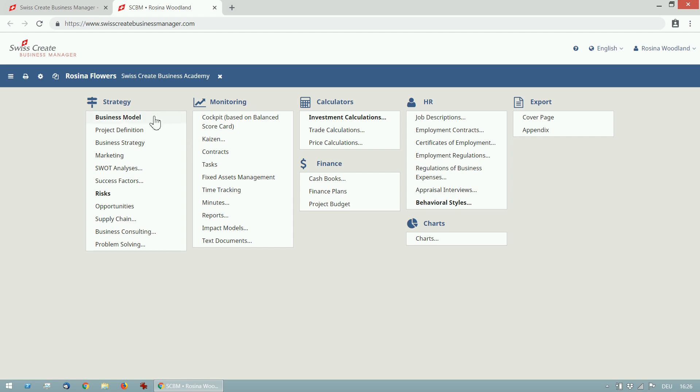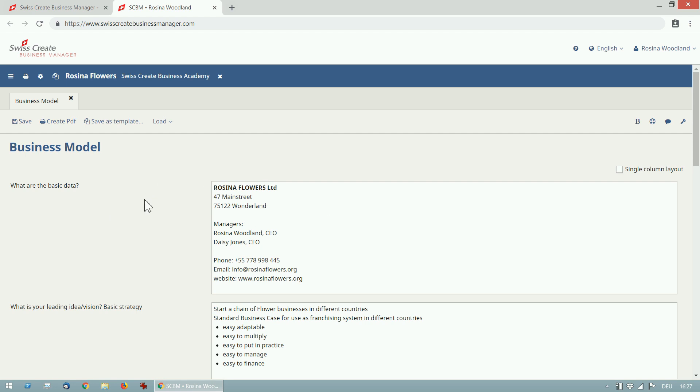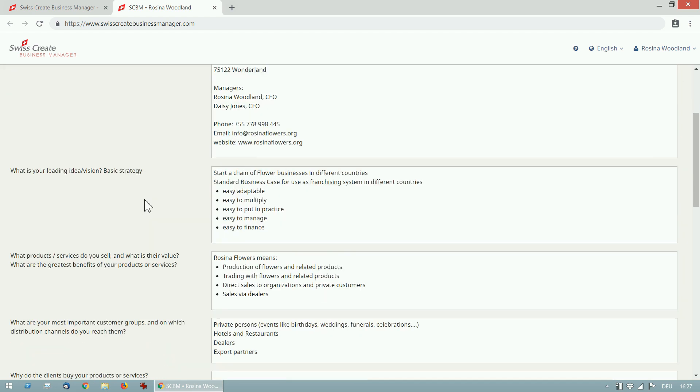Let me open the business model first. Here we get a list of questions on the left side and text boxes on the right side where I can write the answers. The questions will guide you to think about everything that is needed for a well engineered business plan.